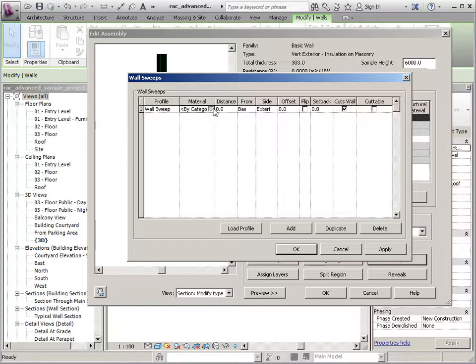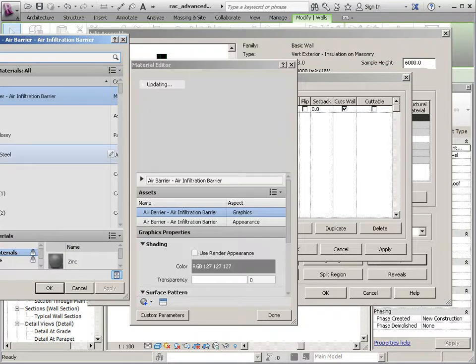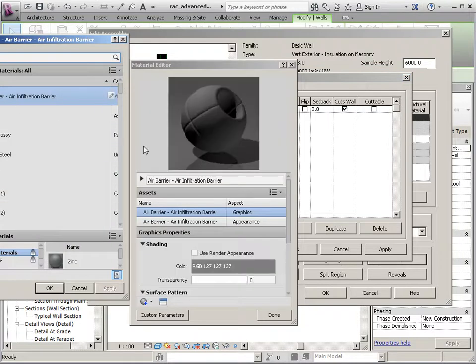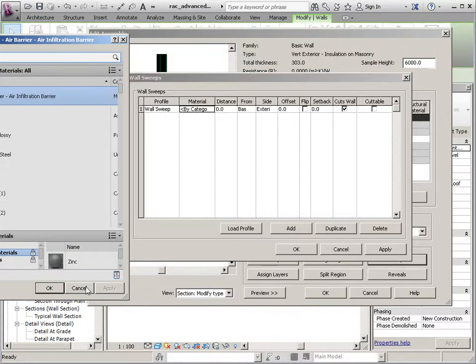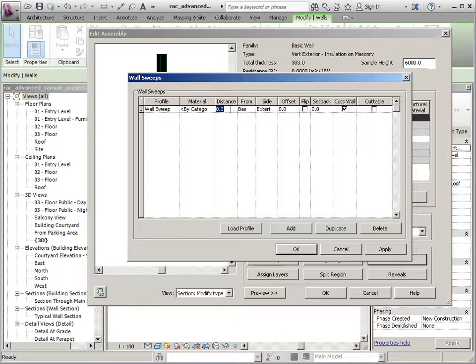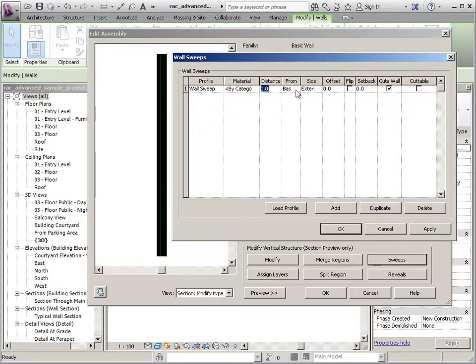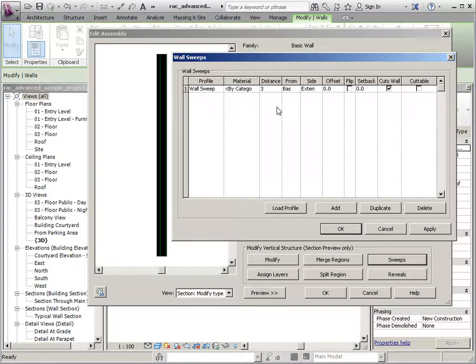We can assign a material to it. So just go in and pick the material you want to use. I'm going to go ahead and cancel out of here just for the sake of time. The distance is how far it's going to be from the base. So I'll say that this one's going to be 3 feet.